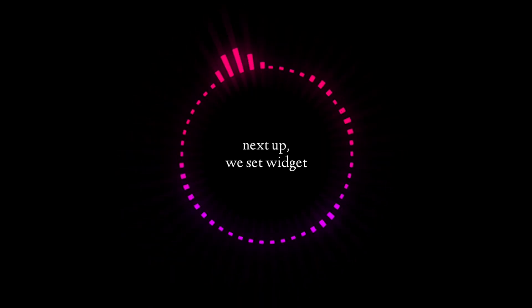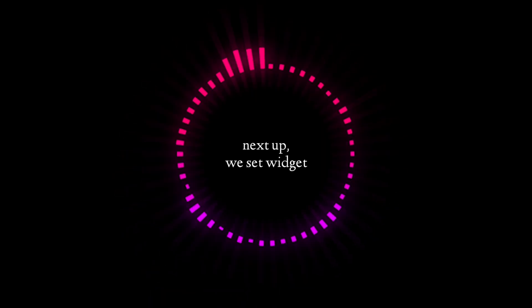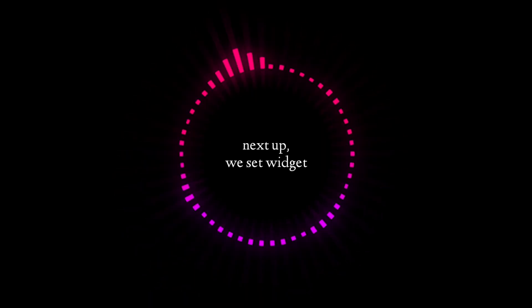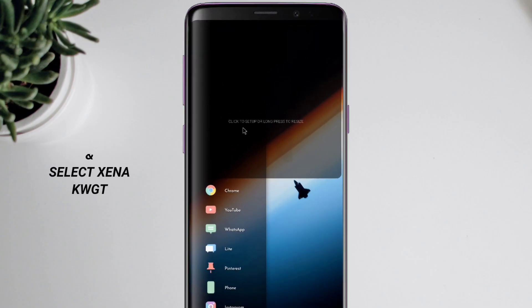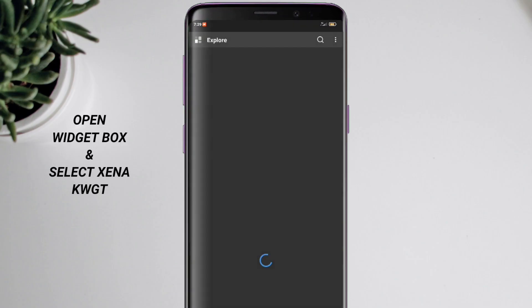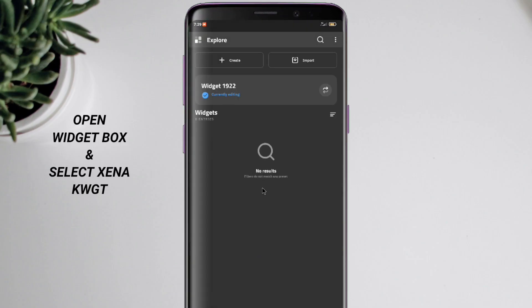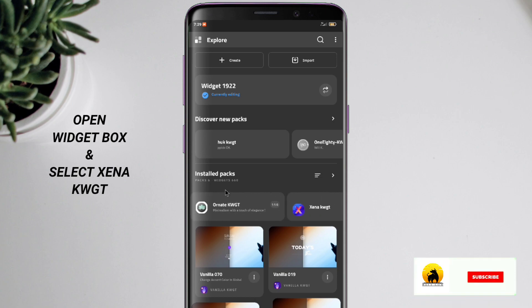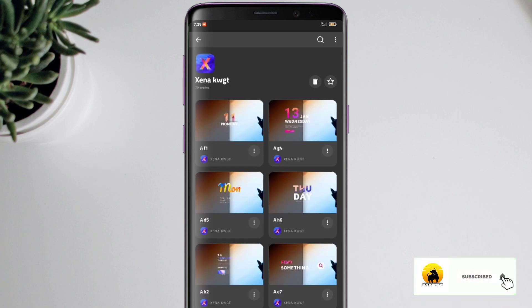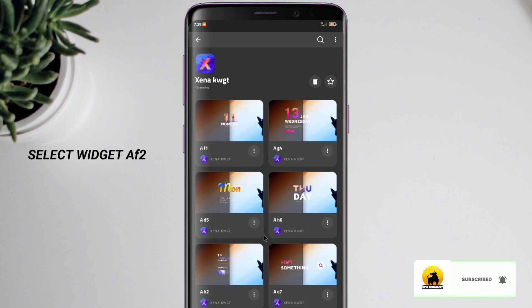Next up, we set the widget. Open widget box and select Xena KWGT. Select widget Aft 2.